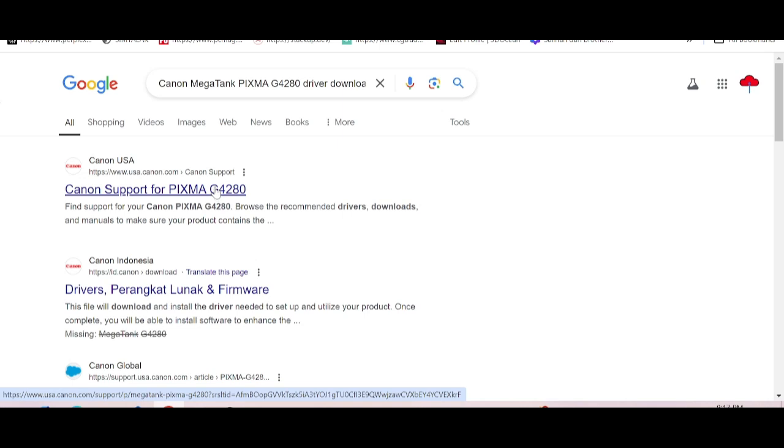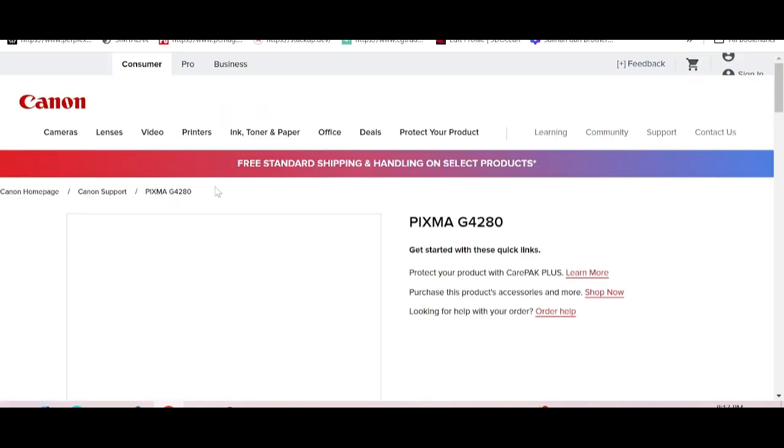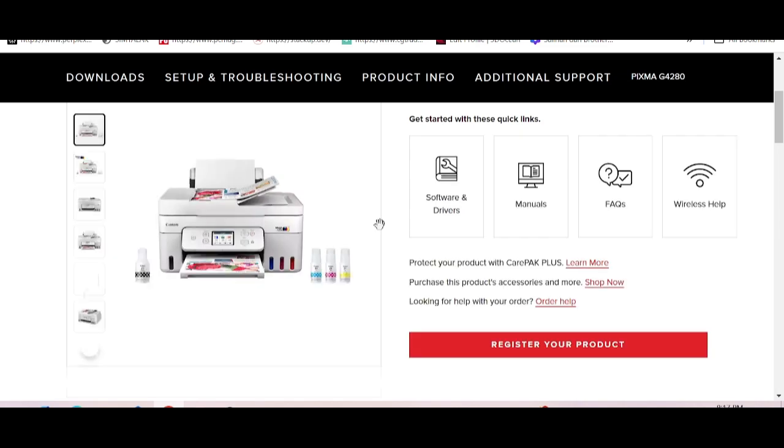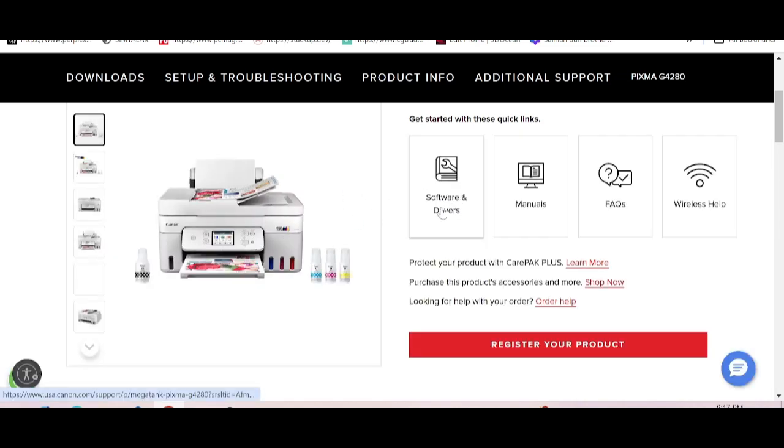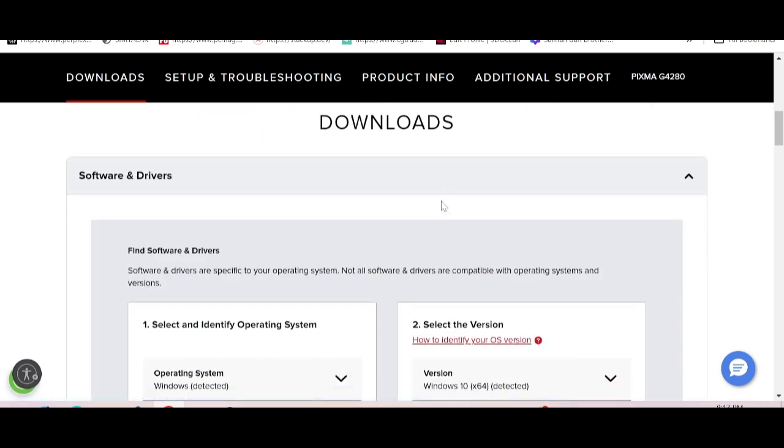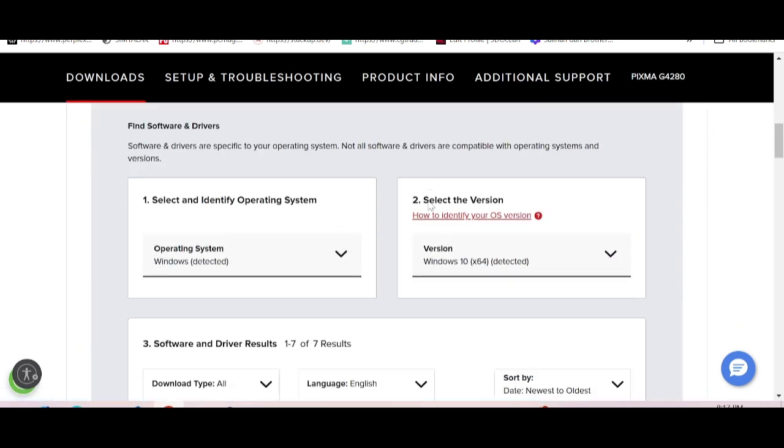The website is loading. This is for the printer. This is the software and driver section. This printer supports wireless. If you need to download, you click here.